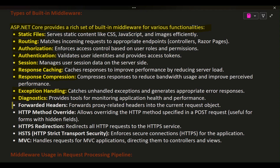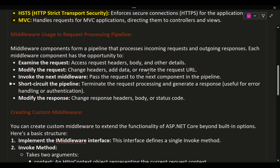Diagnostics provides tools for monitoring application health and performance. Forwarded headers forwards proxy-related headers into the current request object. HTTP method override allows overriding the HTTP method specified in a POST request, useful for forms with hidden fields. HTTPS redirection redirects all HTTP requests to the HTTPS service. HSTS (HTTP Strict Transport Security) enforces secure HTTPS connections for the application. MVC handles requests for MVC applications, directing them to controllers and views.